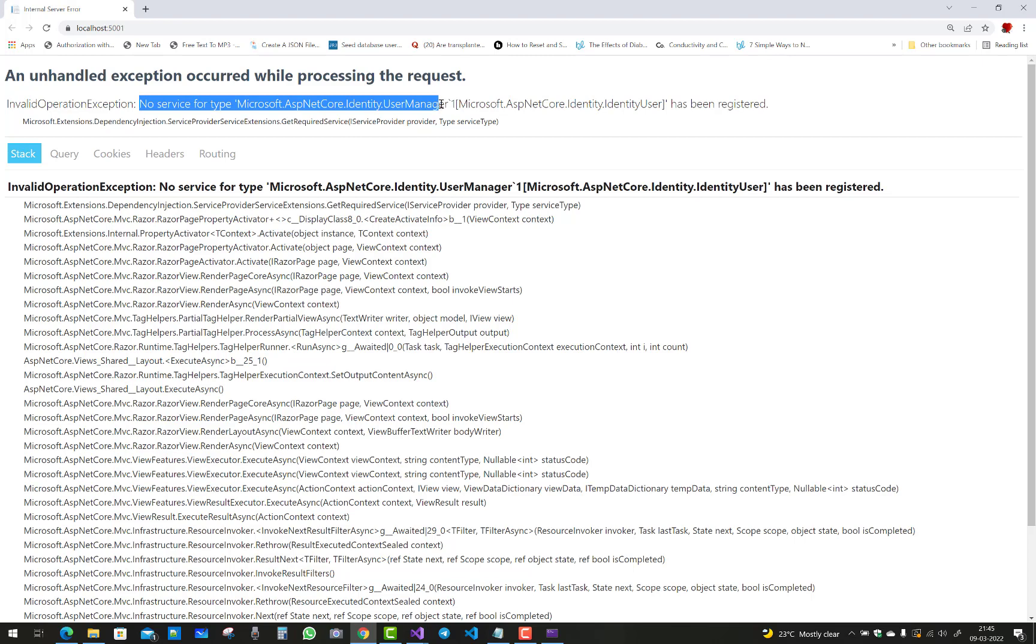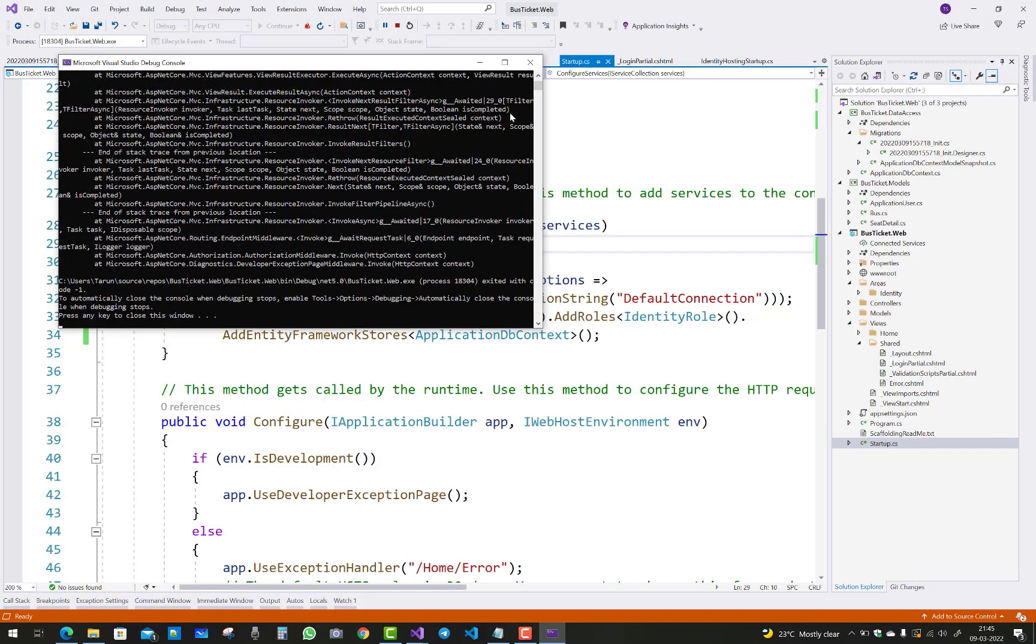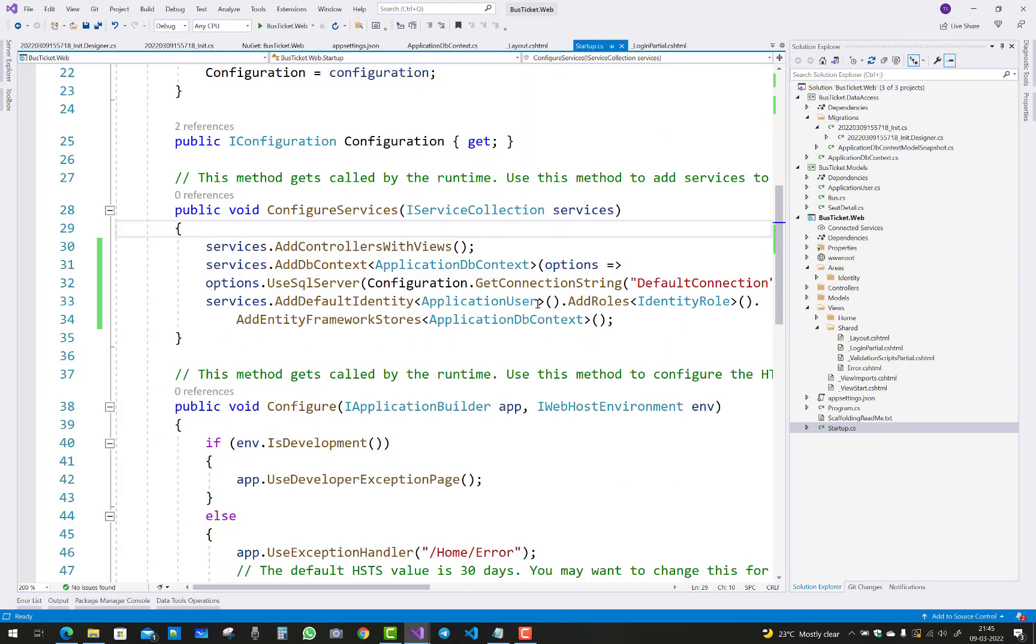Just listen, UserManager and IdentityUser. If you use ApplicationUser instead of IdentityUser, there is no registered IdentityUser in the default identity.